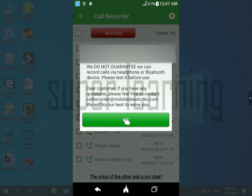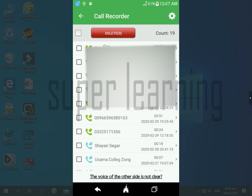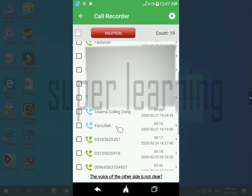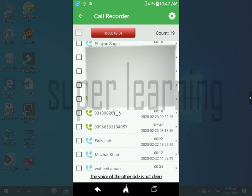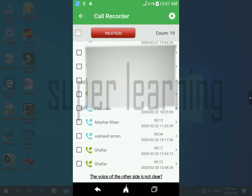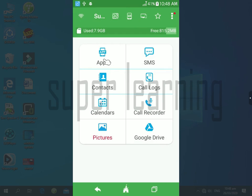So guys, this process is used for backup of apps, SMS, and contacts. Please like this video and subscribe my channel. Thanks for watching.